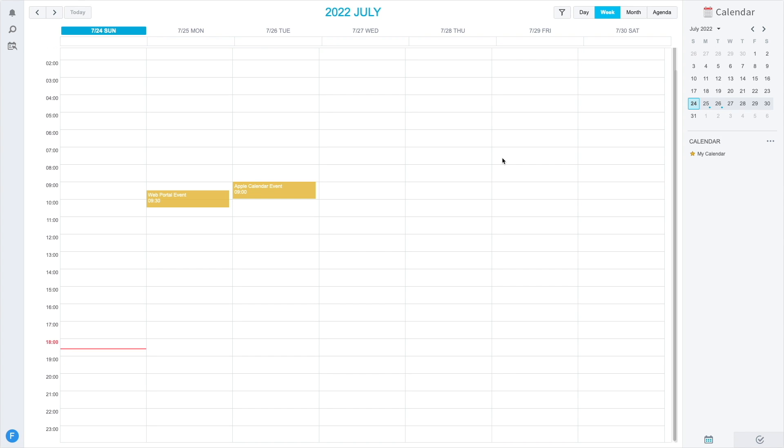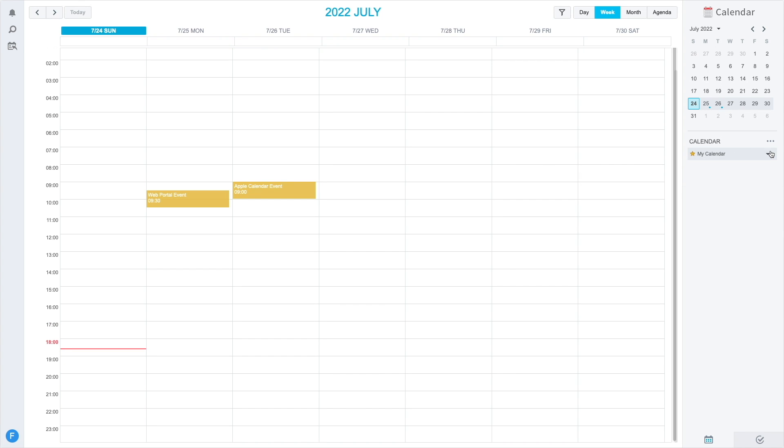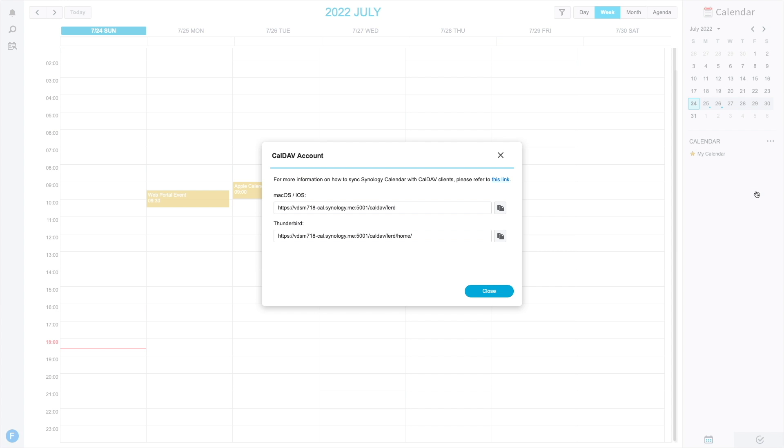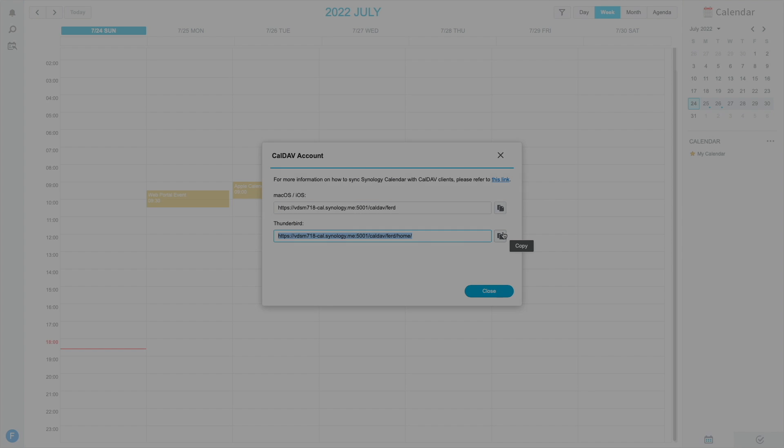Next, I'll be setting up Thunderbird, but before I begin, I'll bring up the CalDAV account information from the web portal once again, and this time copy the Thunderbird link.